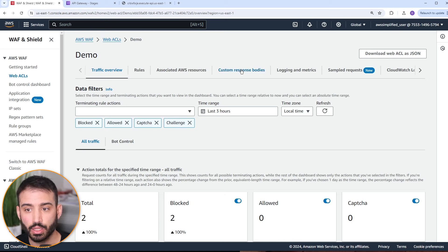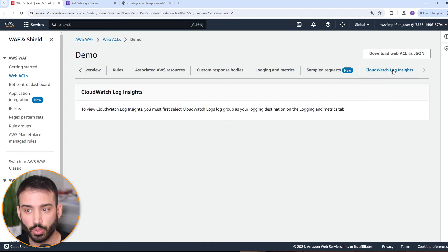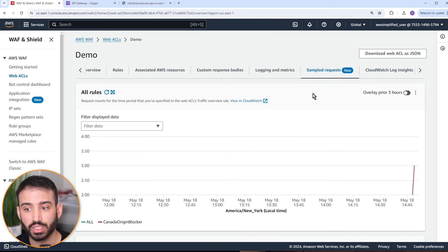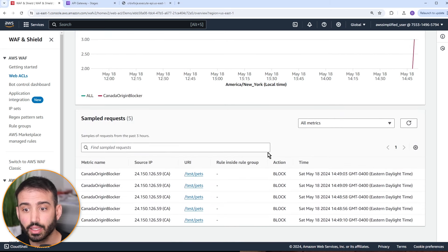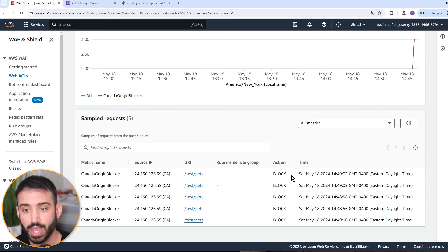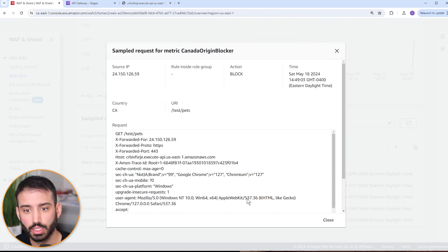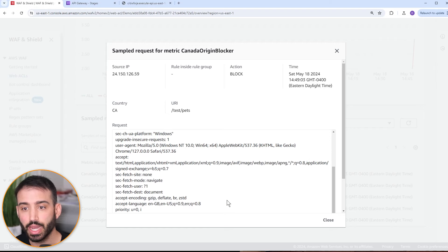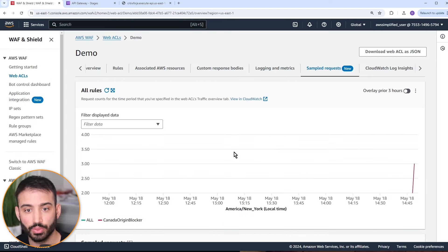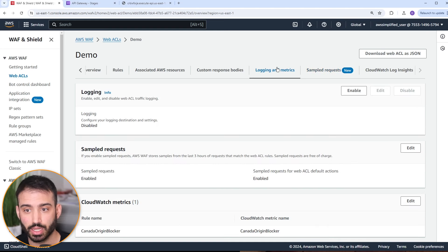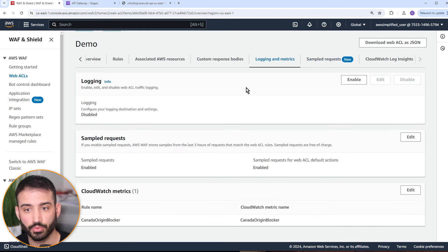If someone was using an attack type like SQL injection or XSS, you'd be able to see it here. There's also sampled requests — this shows what some of the requests look like. You can see 'Canada origin blocker' was the rule, here's the URI, and it was blocked. You can also go to CloudWatch Logs Insights — you need to enable this first — to run queries on your data. And there's logging and metrics where you can look at available metrics.